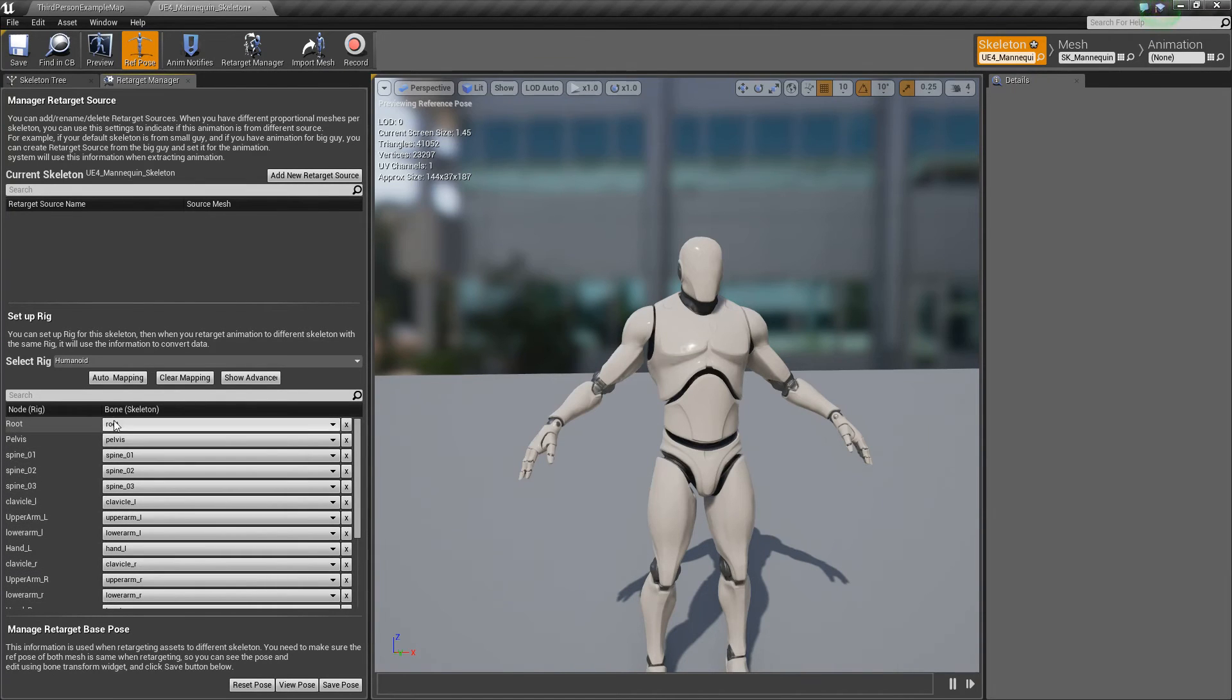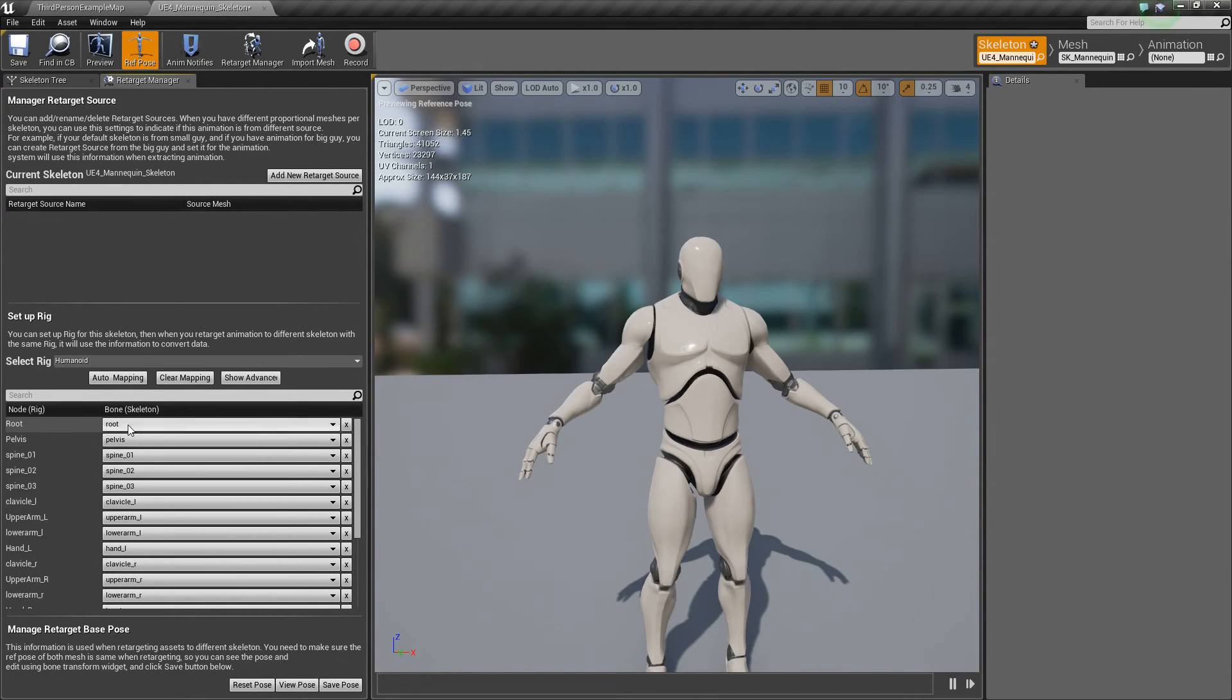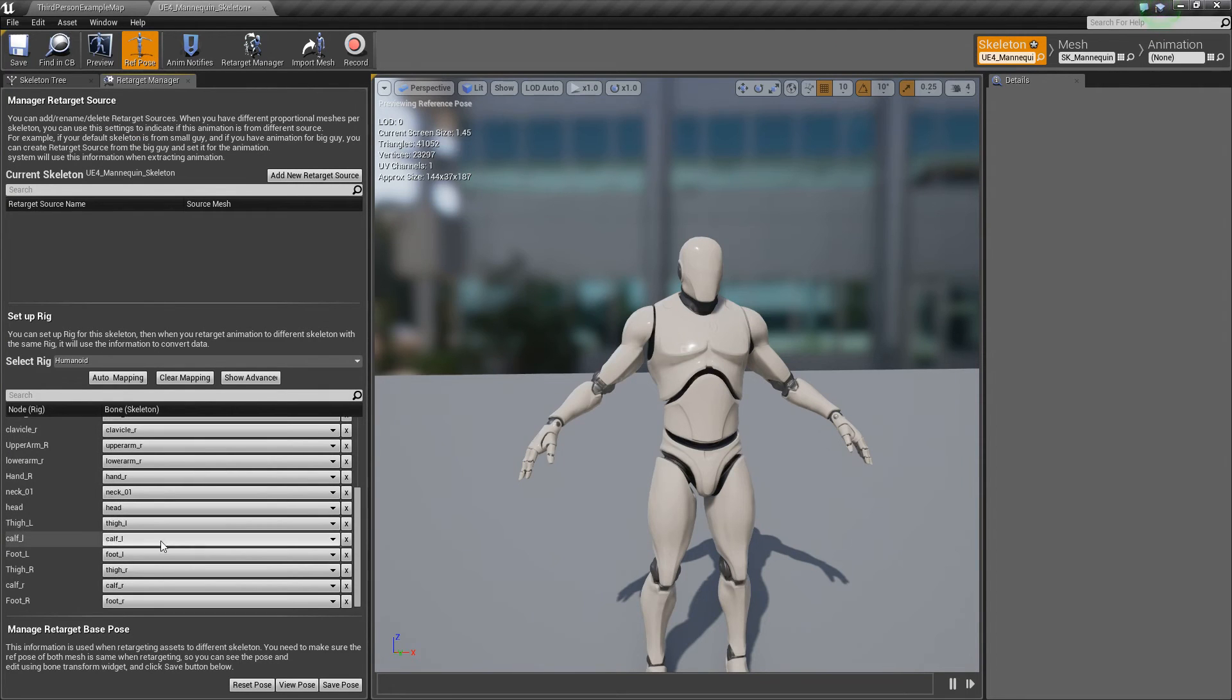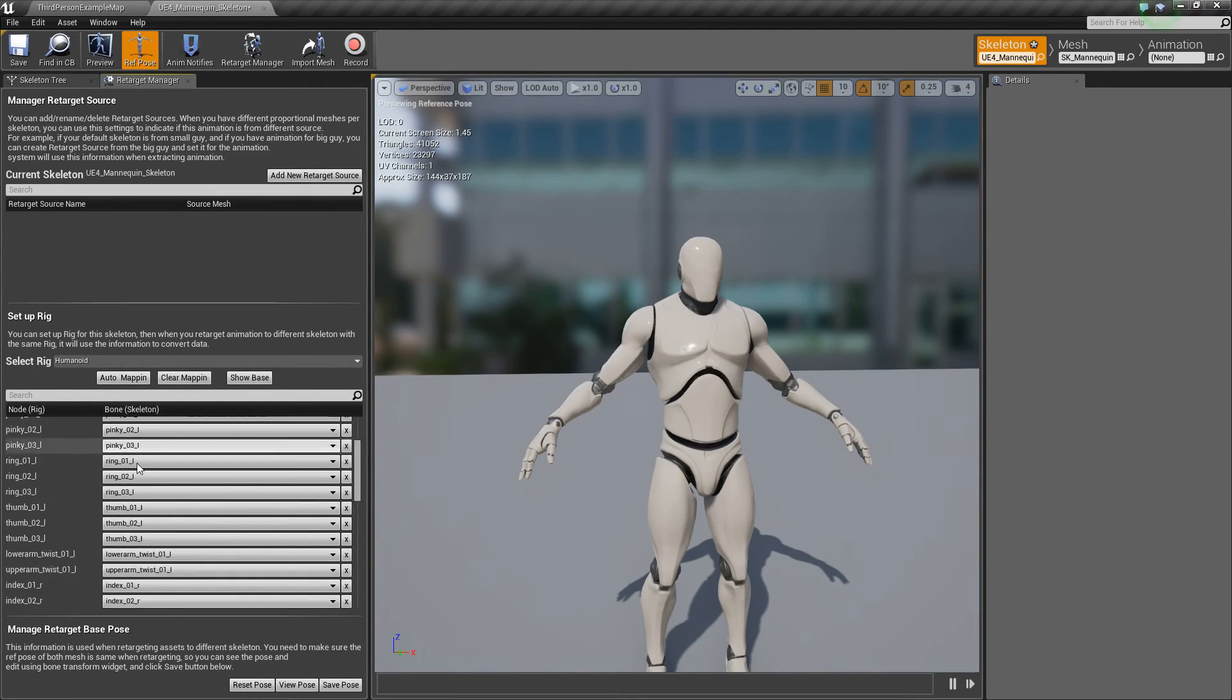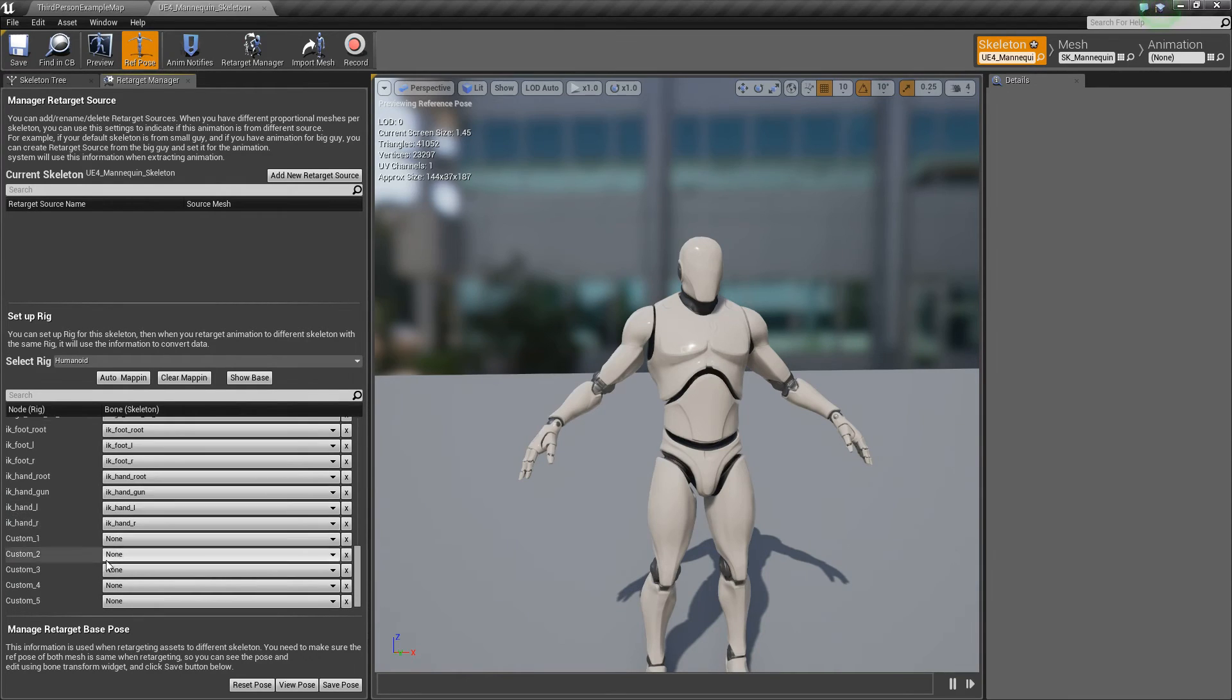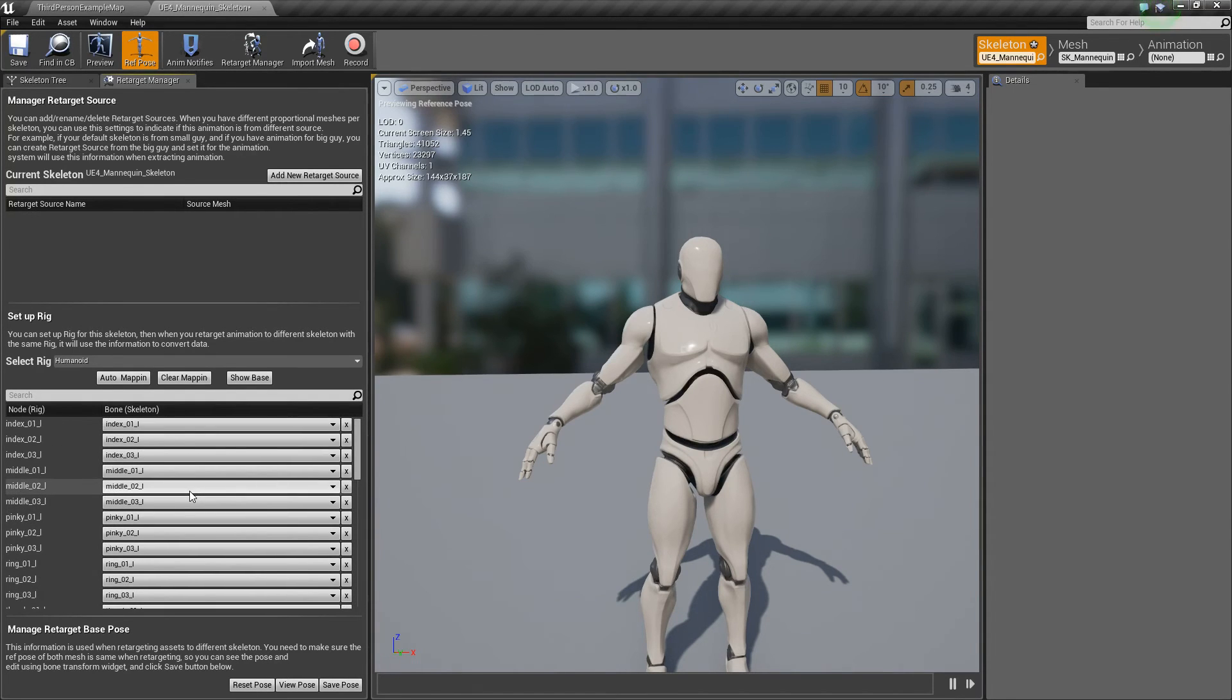But basically, what each of these is saying here, all these on the left, you need to set the corresponding bone from the skeleton to be at this position. So for the root, you want to make sure you choose root. For pelvis, you want to choose pelvis, and then et cetera. Then there's also advanced options. So if it's show advanced, it'll show all the fingers. And feet and IKs and everything. So again, hitting auto mapping will fix that up too. But yeah, just make sure you do that.